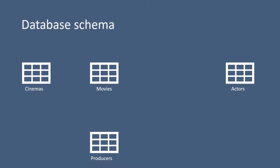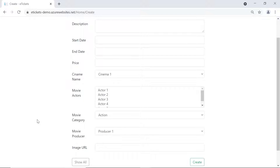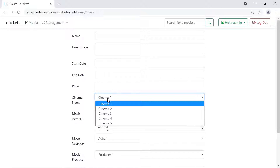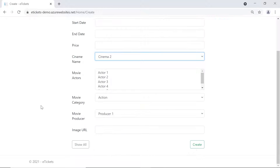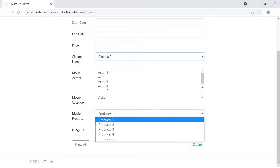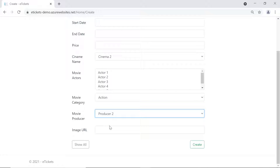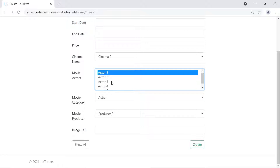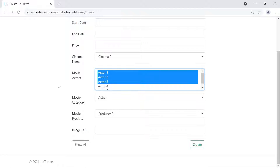When you want to create a movie, from the cinema drop-down you could select only one cinema, and from the movie producers also a single producer. But in the movie actors you can see that you can select more than one actor. This means that a movie can be purchased from a single cinema, a movie has a single producer, but a movie can have multiple actors.